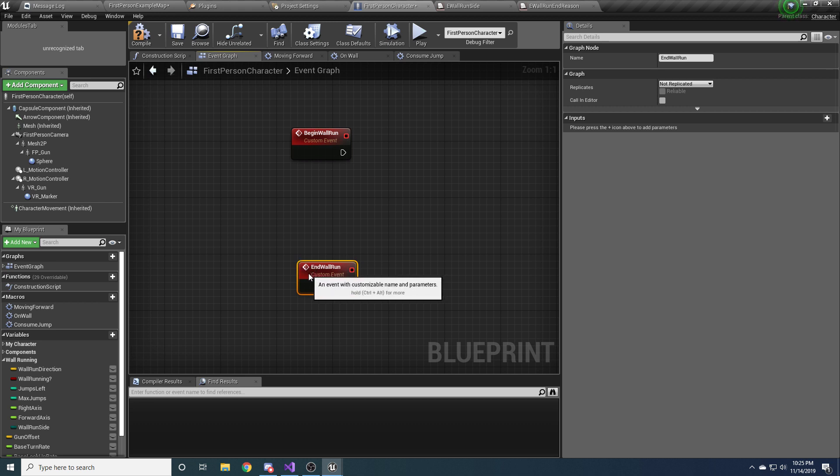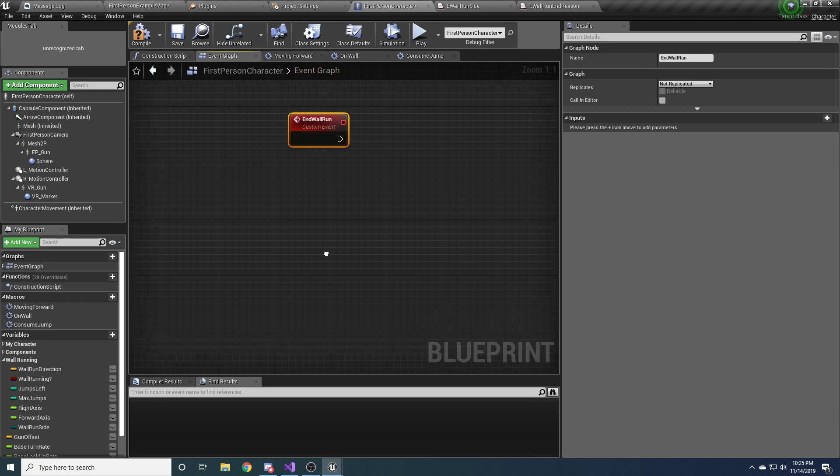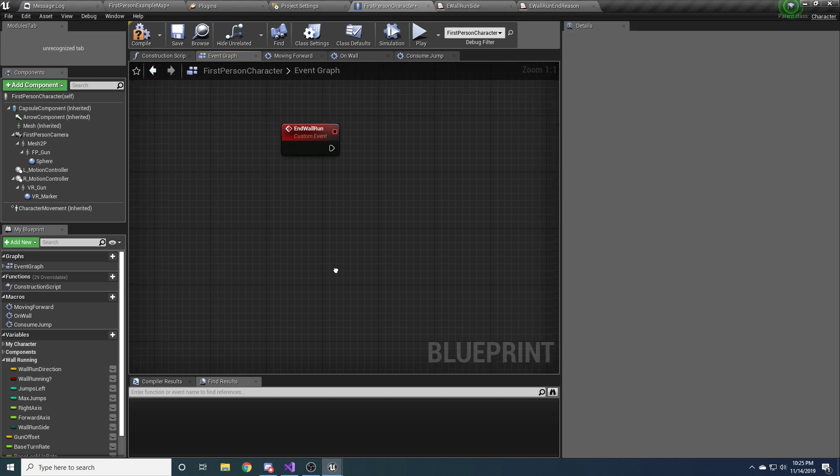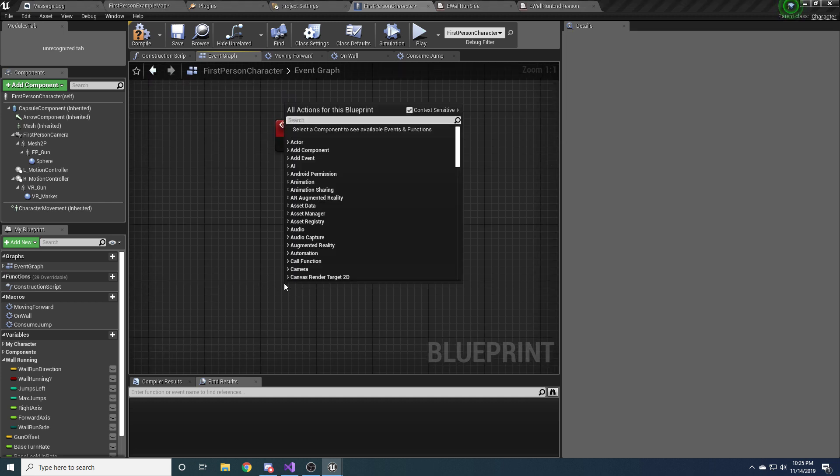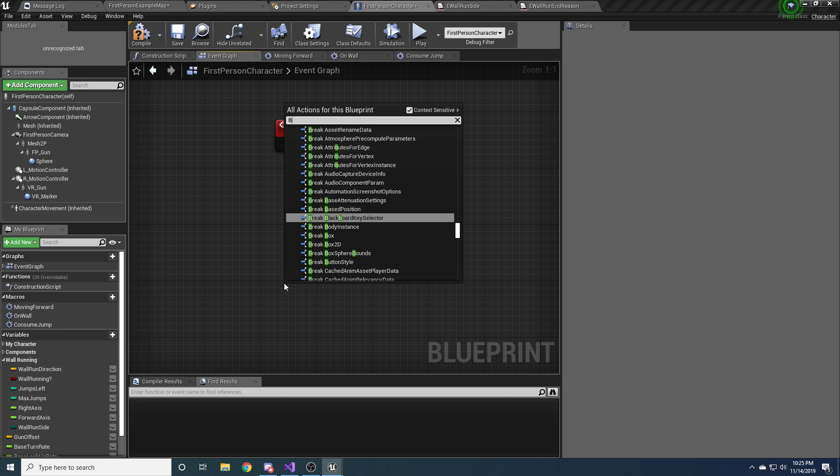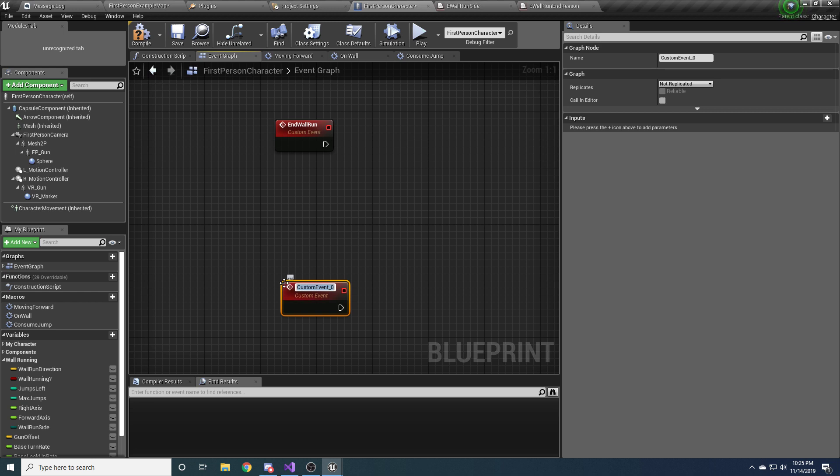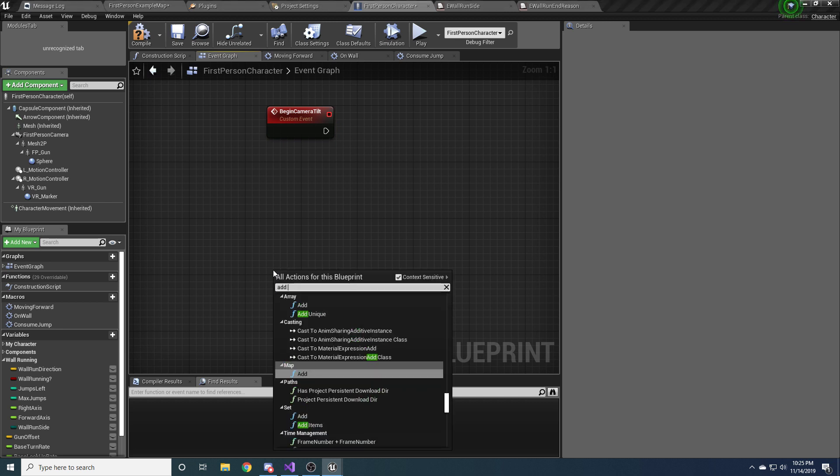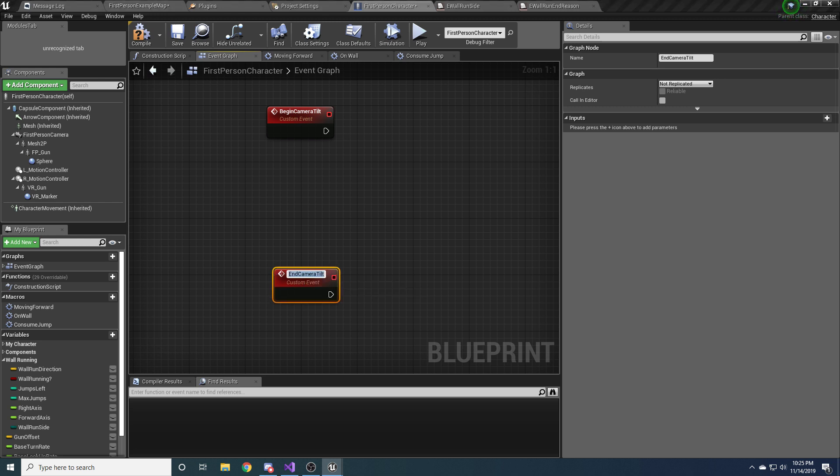So again, right now we're just laying out the structure of what we're going to need. And the last two that we need are for the camera tilt. So you can see when you're on a wall, it kind of tilts your camera. So we also want a custom event. Add custom event. And this one will be called begin camera tilt. And we'll have one more. You can probably guess the name. End camera tilt. Okay. So I believe that is all the events that we need. Let me just double check.